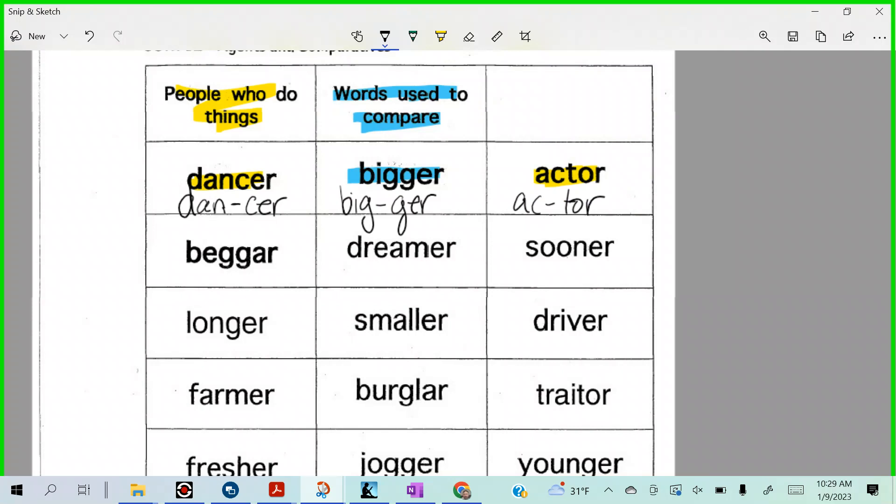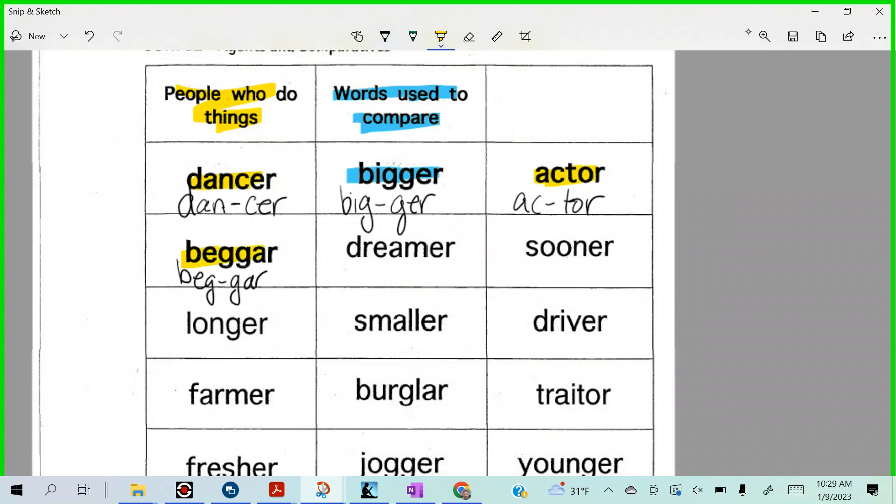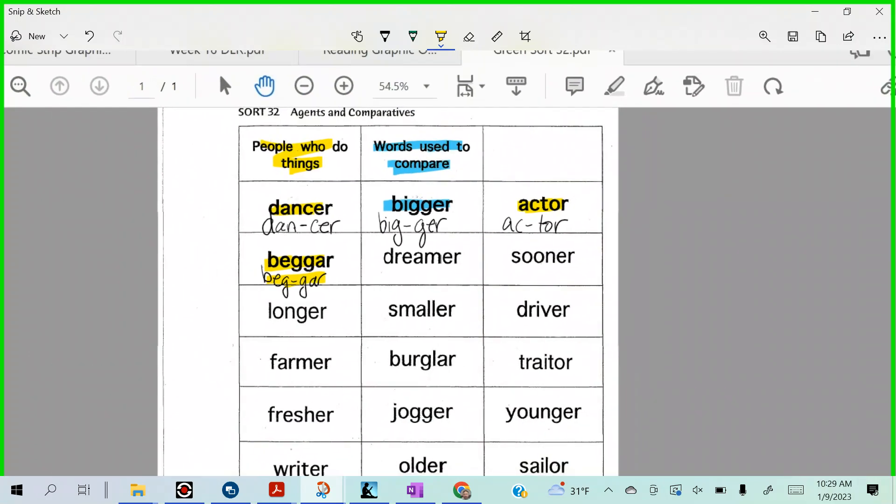Yeah. How about, what would beggar go? Where would you put the word beggar? Lexi. And what color would it get? Words used to compare. Yes. Now here's the thing. I'm going to go through all the words. Oh, I did? No, no. It should be people who do things. Yeah. That's why. Yeah. Beggar. It's someone who begs, right?